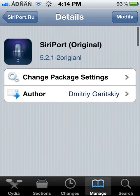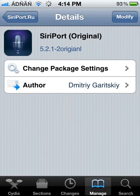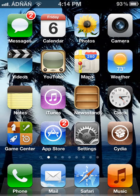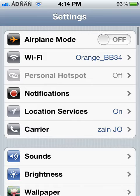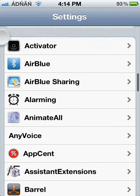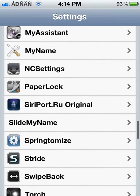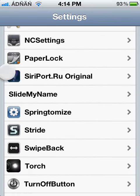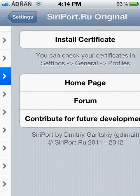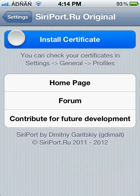After that, you have to install it. You have to go to settings. Scroll down until you find siriport.ru original. You have to install the certificate.